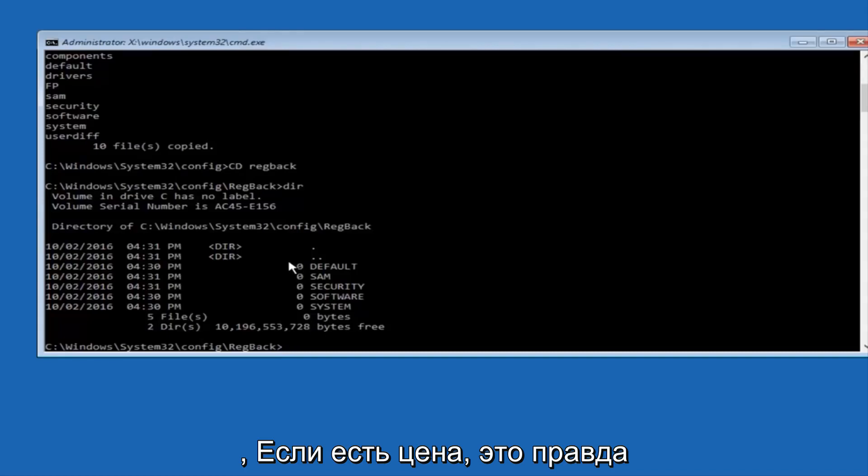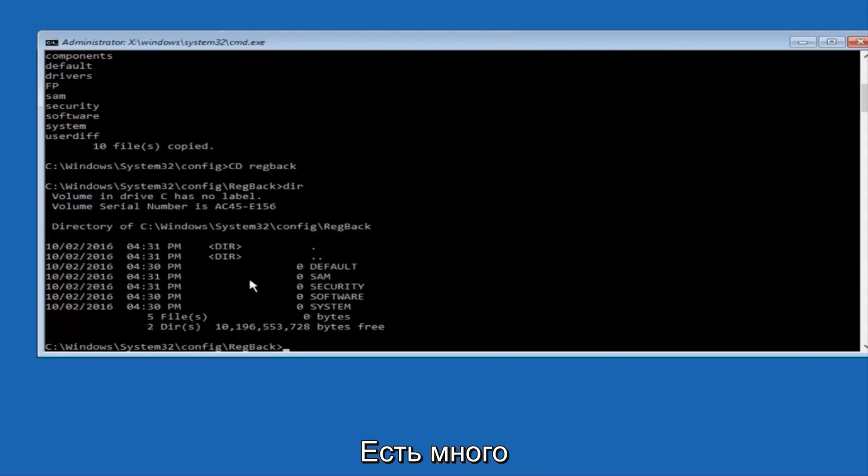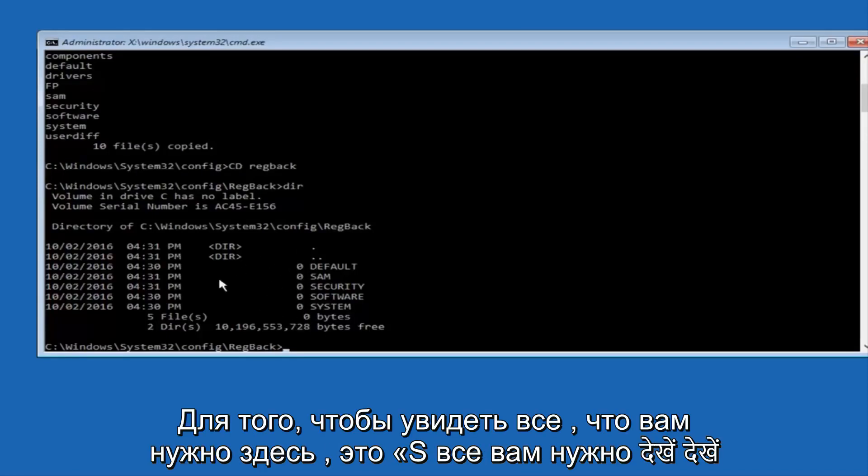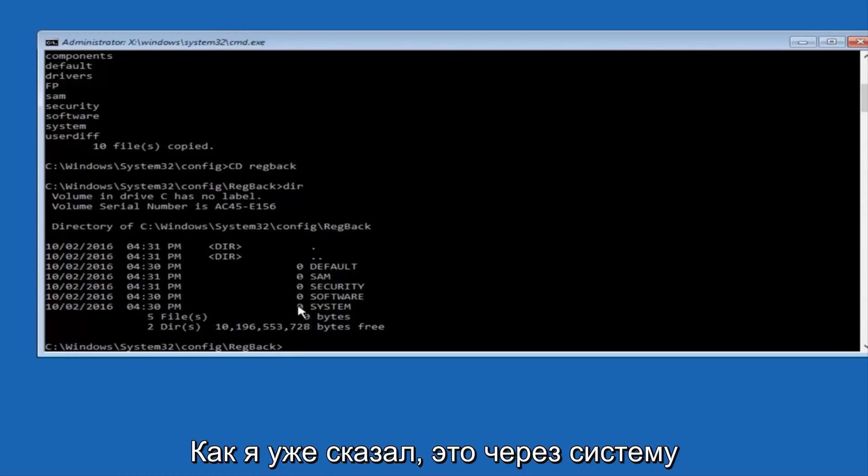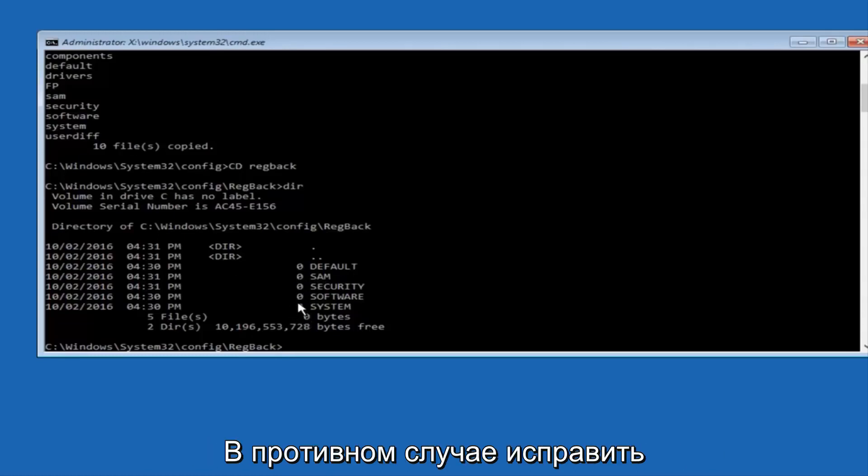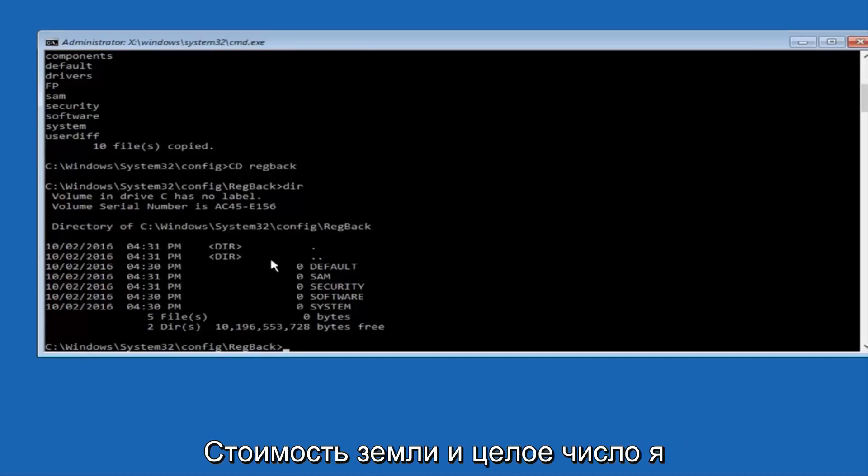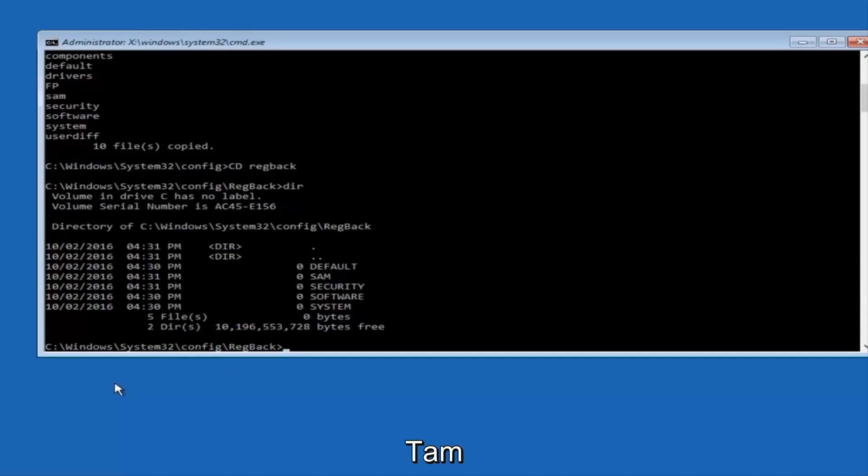But if you guys have values that are not equal to zero, there should be really long strings of numbers next to all of these settings on the left side. So just look in here. If you see all zeros, then, like I said, go through System Restore. If not, if you guys do have numbers, it should be several million number place values, and quite a few of these.